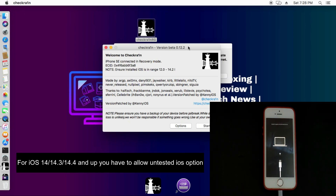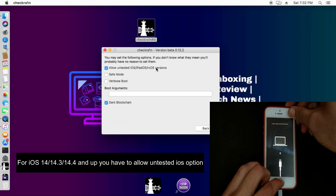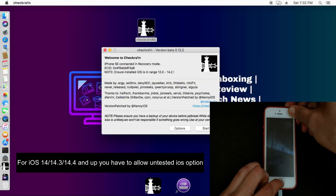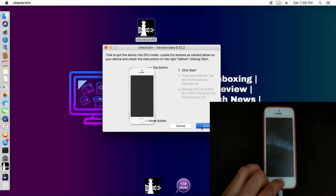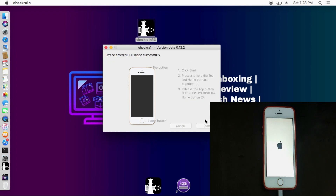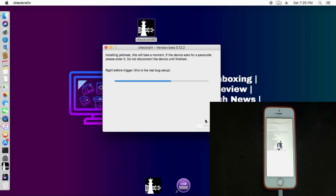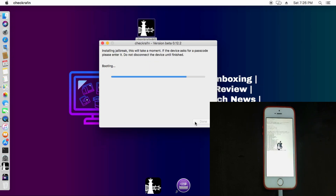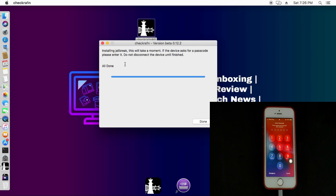One important point: if you are jailbreaking iOS 14.4, 14.3, or iOS 14, you have to enable the 'Allow Untested iOS' option from within the checkra1n app before proceeding. This option is only required for iOS 14; for iOS 13 and iOS 12 you can proceed normally.